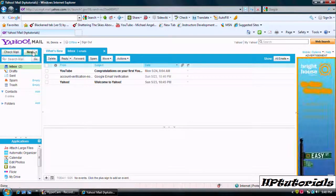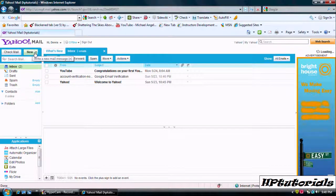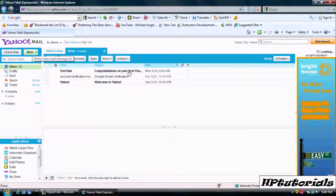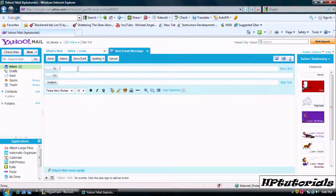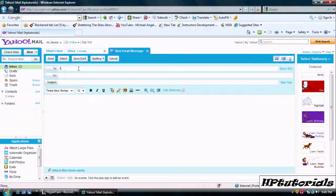To create your own message, just go to new in the top left corner and to is the email address of the person that you're sending it to.